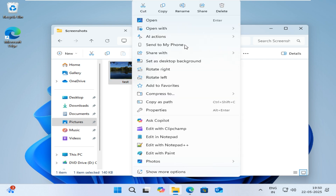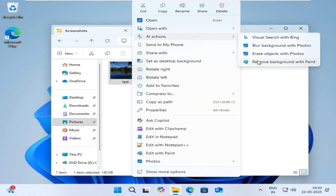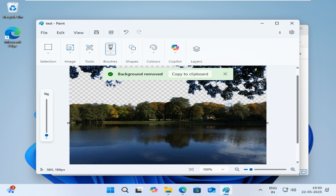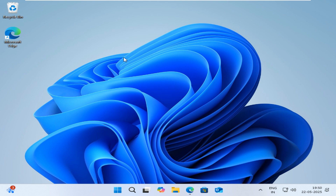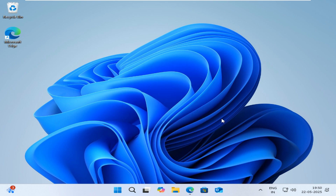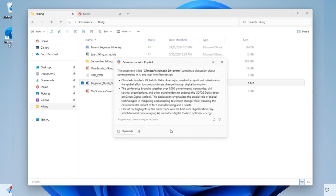Remove Background uses Paint to automatically separate the subject from the background with one click. Currently, these image actions support .jpg, .jpeg, and .png files only. Additionally, Microsoft plans to add other actions for Microsoft 365 files like Summarize and Create an FAQ in the coming weeks. Both of these require a Copilot subscription and, for now, require the PC to be enrolled in the Microsoft 365 Insider program.